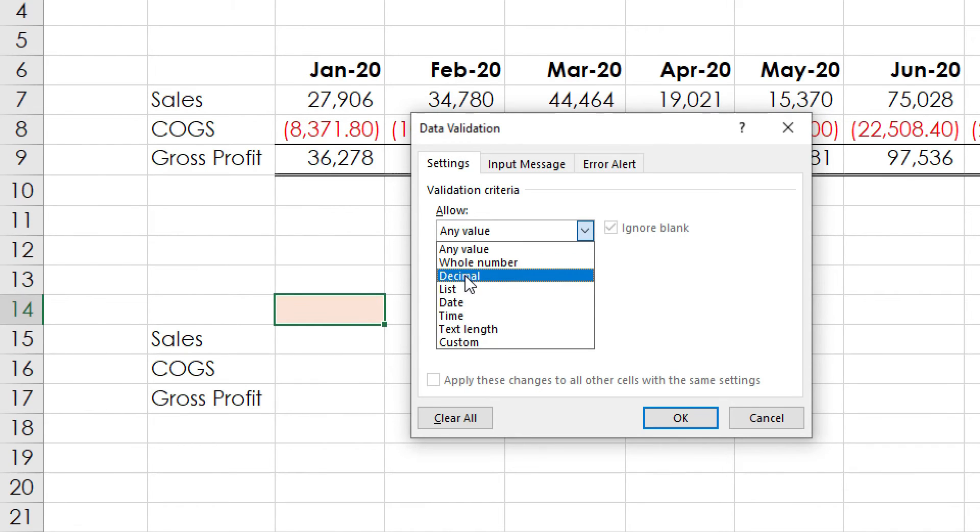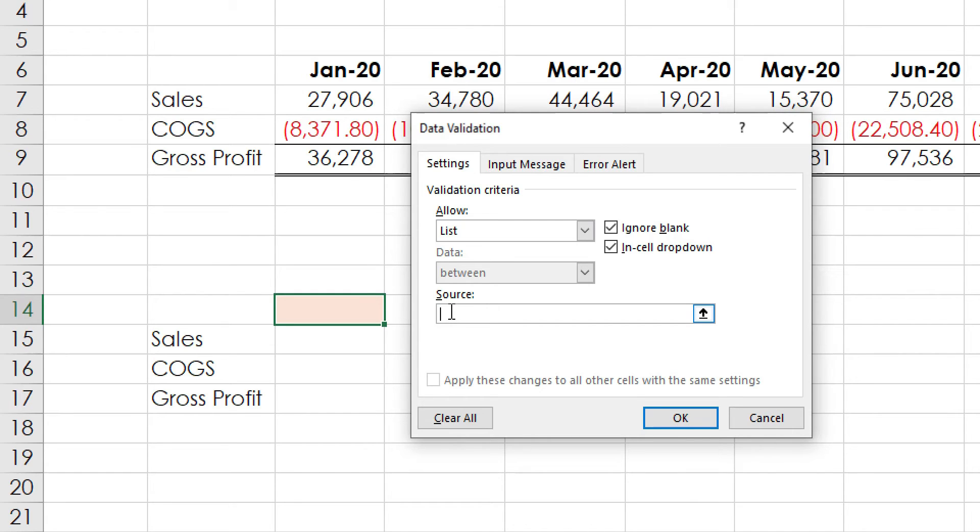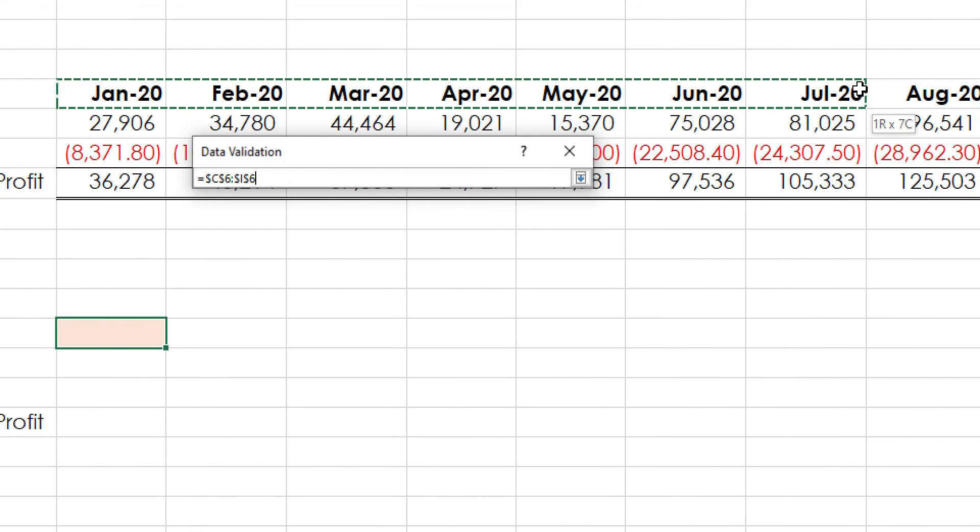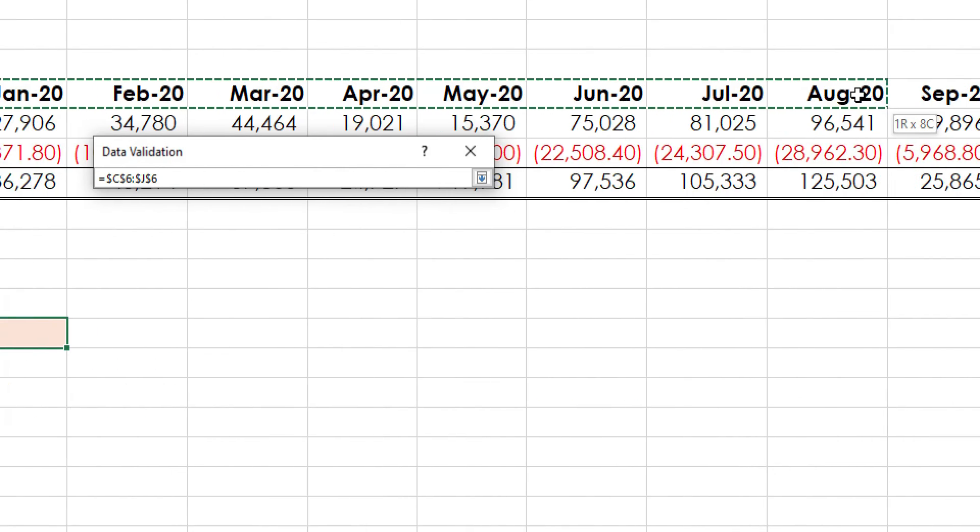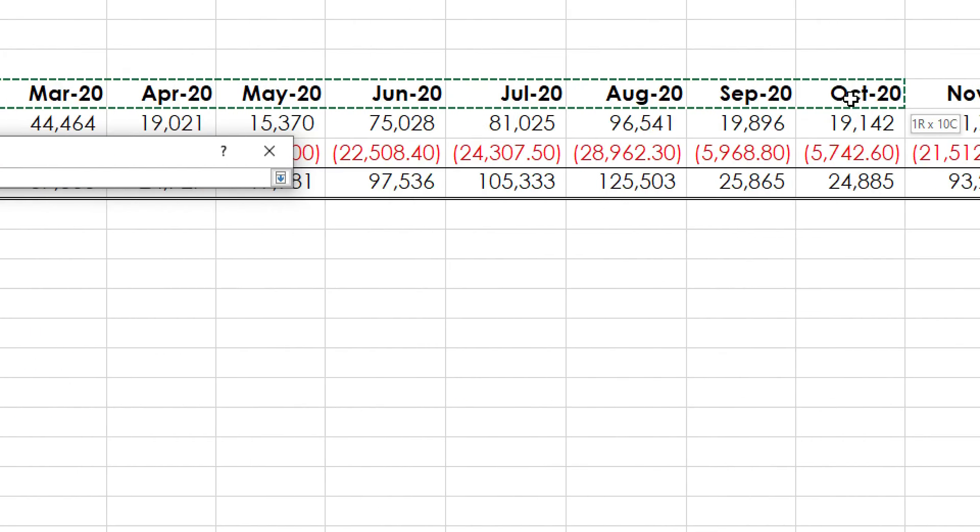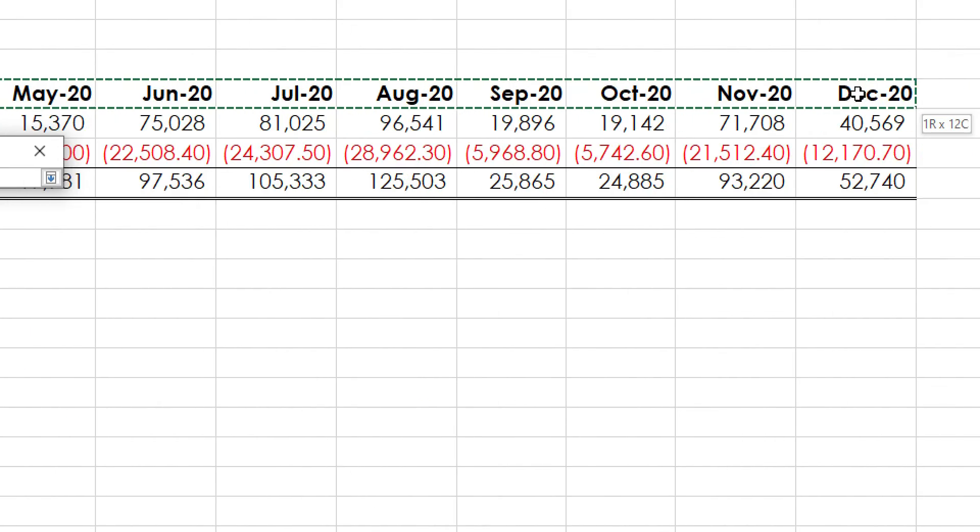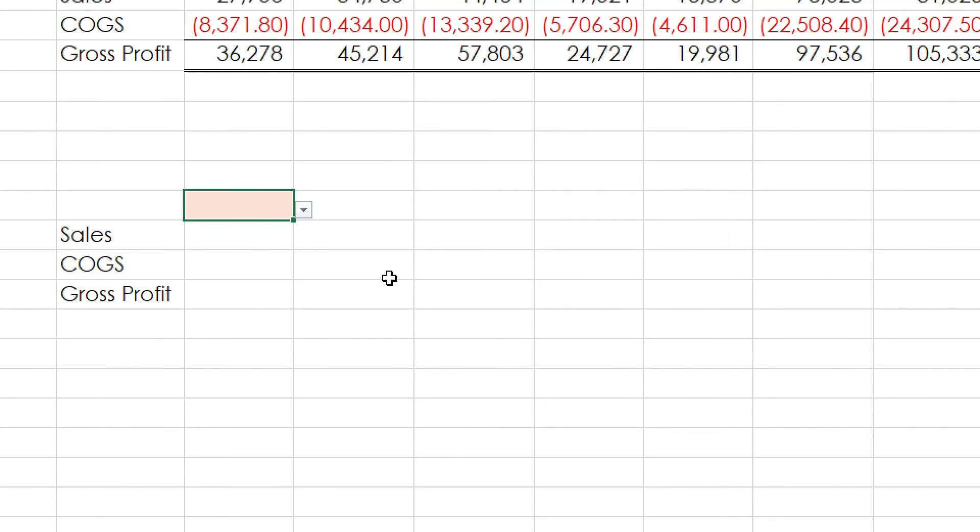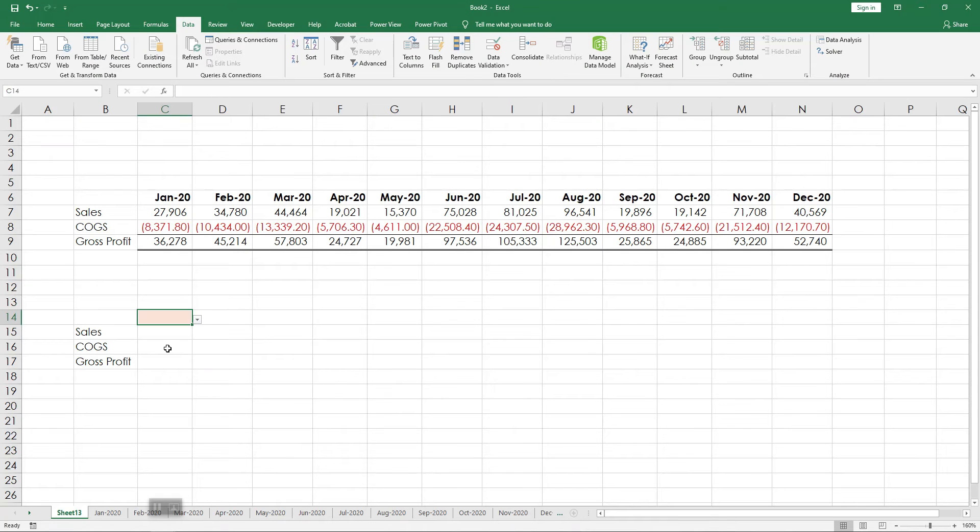Clicking on this I get this window pane. I have to drop down this list and look for this. This is the one that I'm looking for. Click on the source box and select from January to December 2020. Once done, click OK.